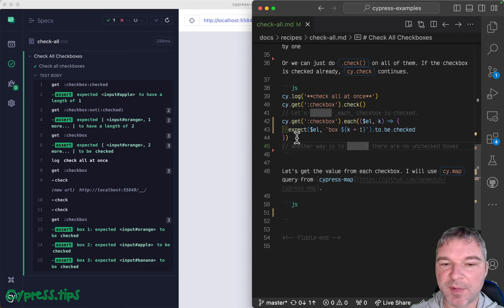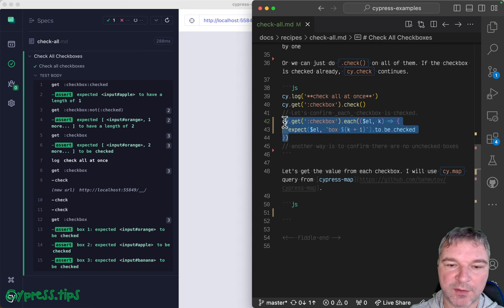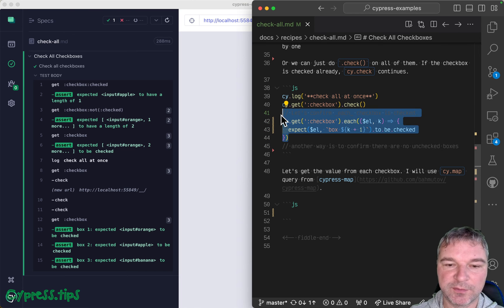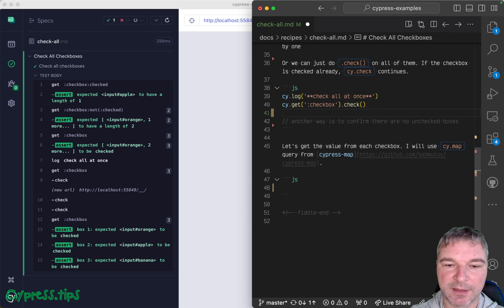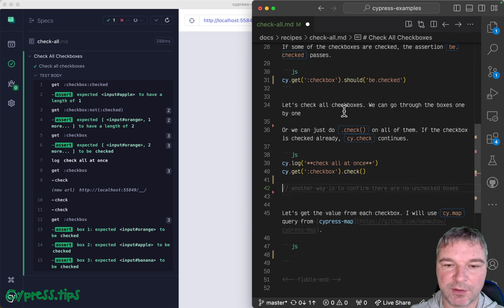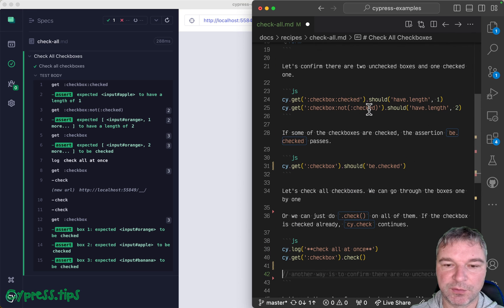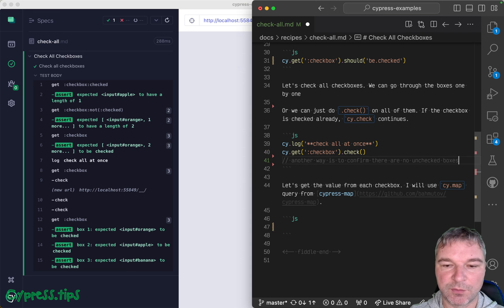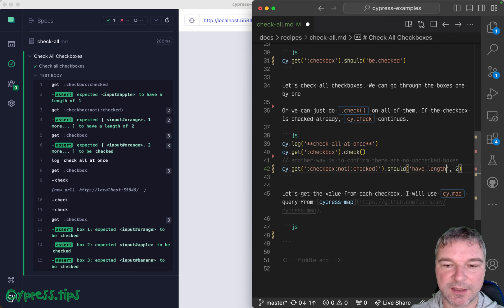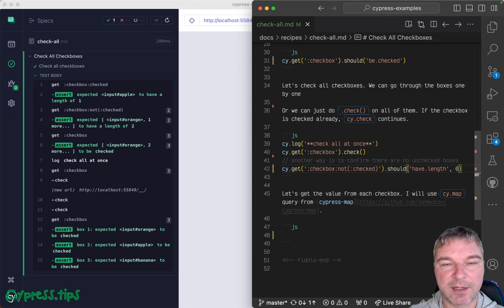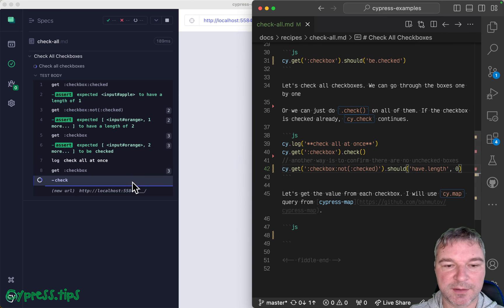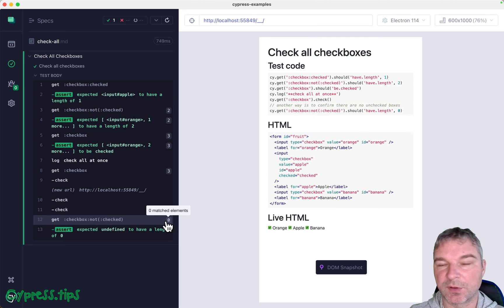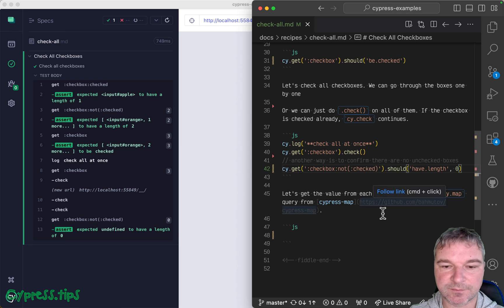Instead of going through boxes one by one, why don't we do the following? We know how to get the number of unchecked boxes. So we can just say there should be no unchecked boxes at all. So zero.